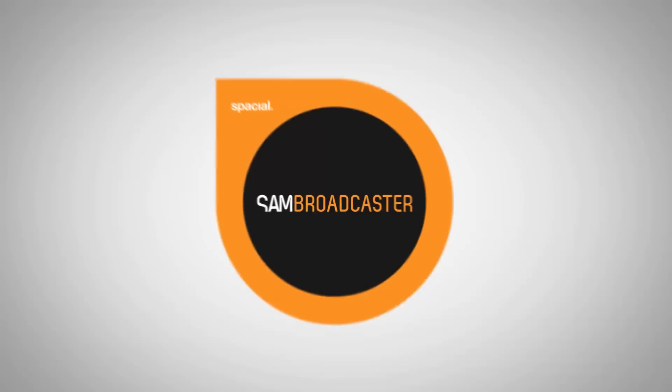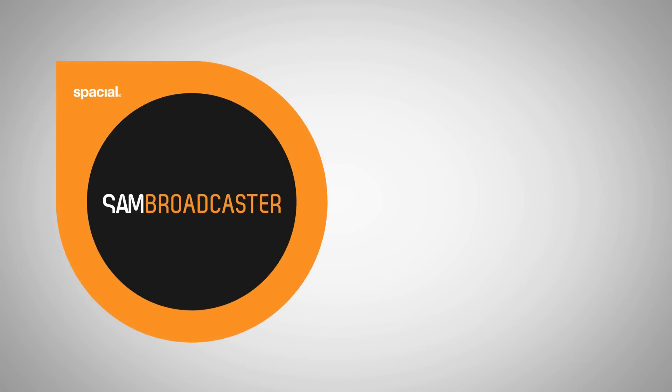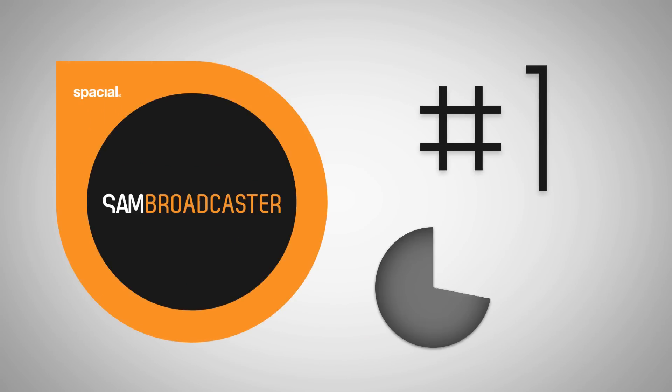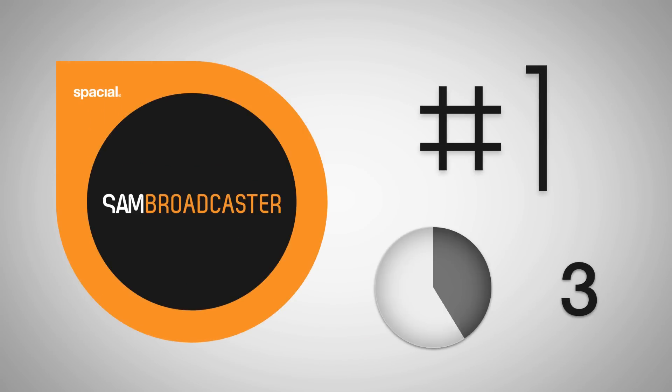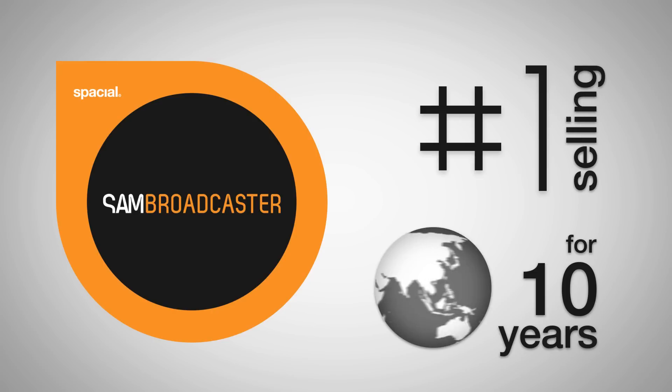Let us show you why SAM Broadcaster is the number one selling Internet radio broadcast automation software in the world for the past 10 years.